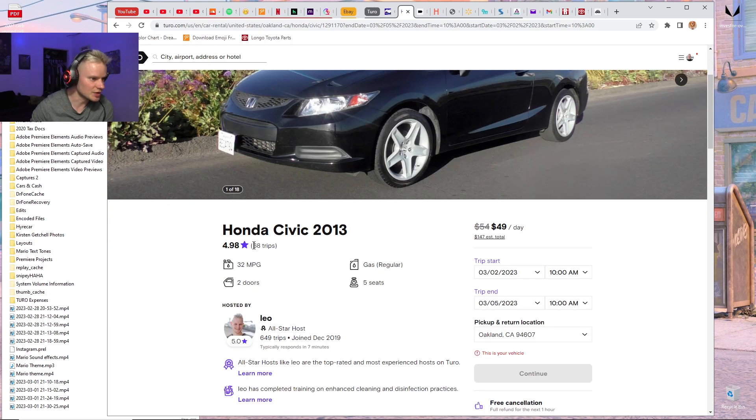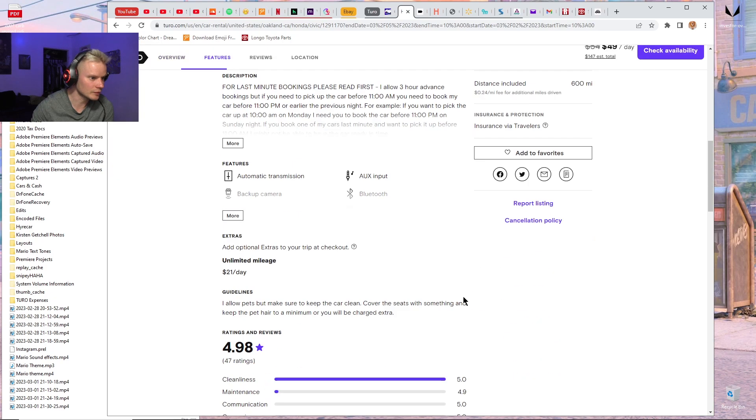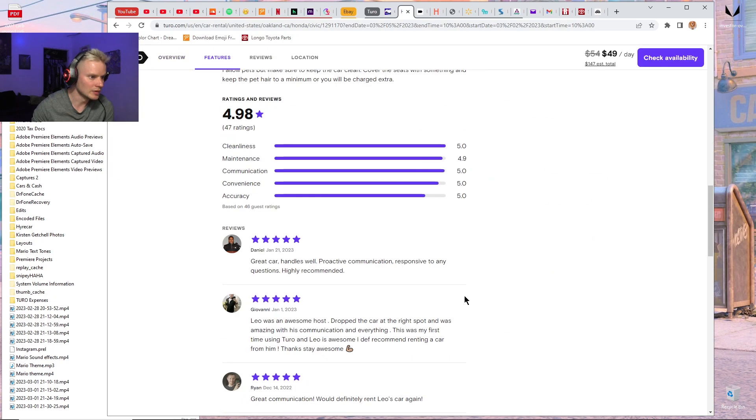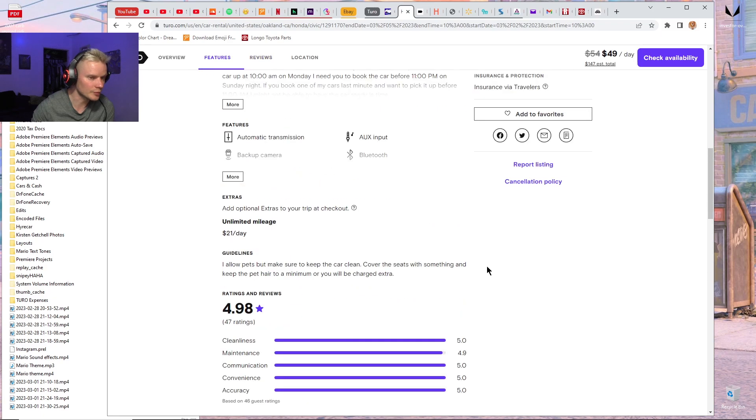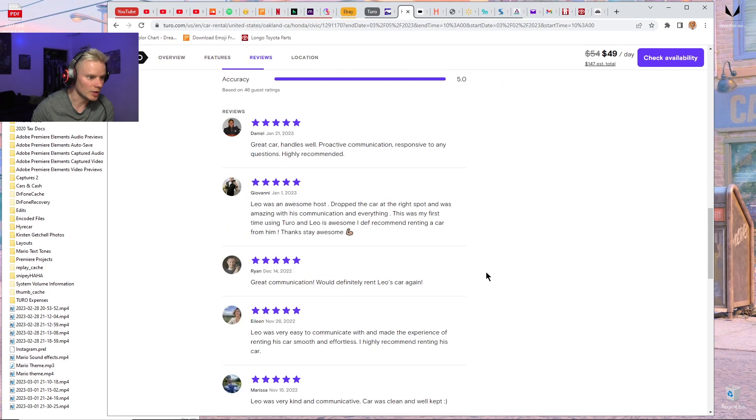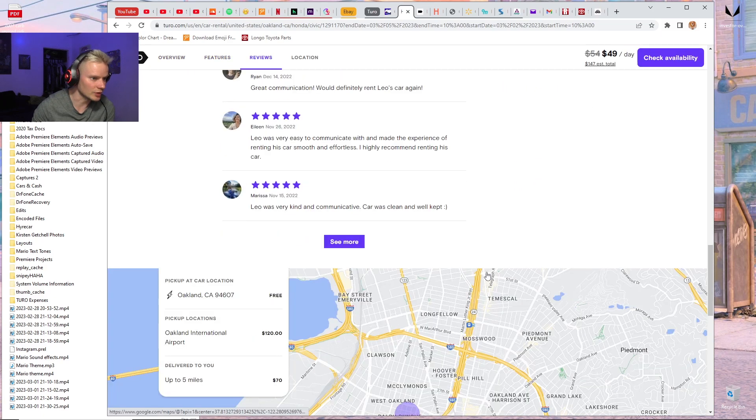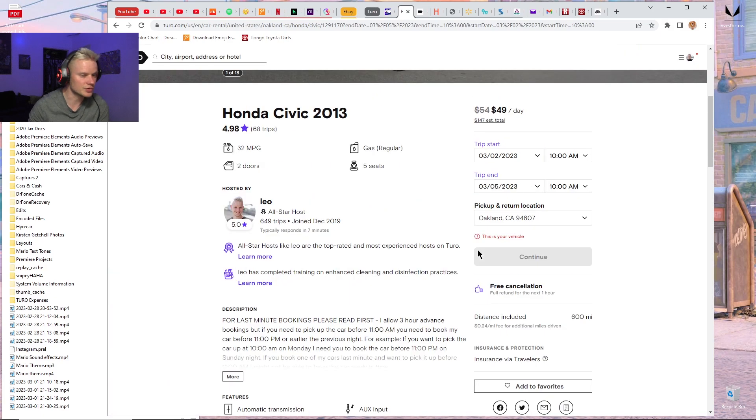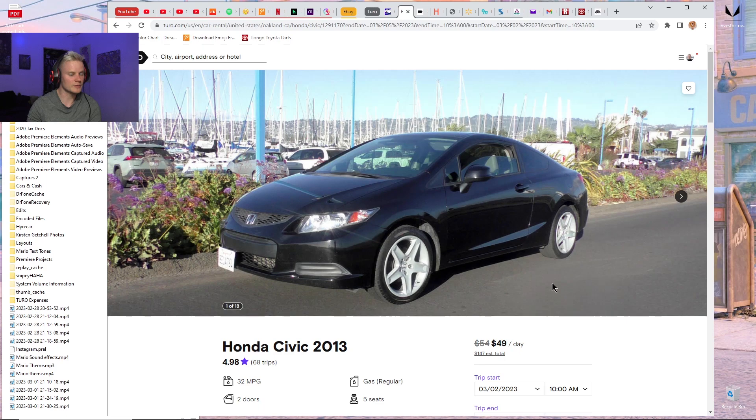They had 68 trips, got a 4.98 star rating. Lots of good ratings. Great car, handles well. People like the handling on this car. They like driving it. People love Civics.